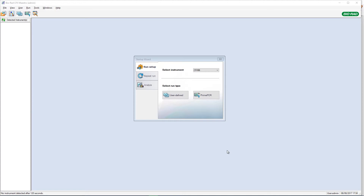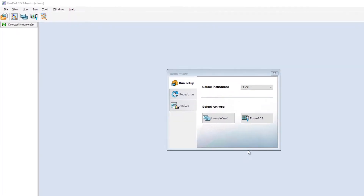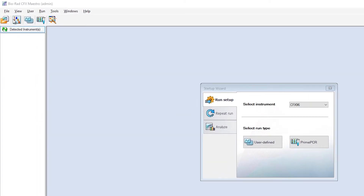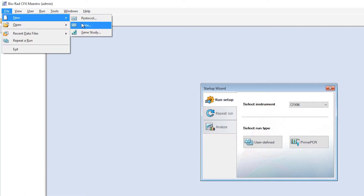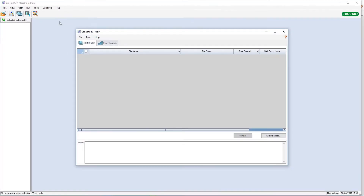The Gene Study Module allows you to analyze a single plate or combine multiple plates for analysis. To create a Gene Study, select File, then New, then Gene Study. You can now select one or more complete run files to add to the Gene Study by clicking Add Data Files.